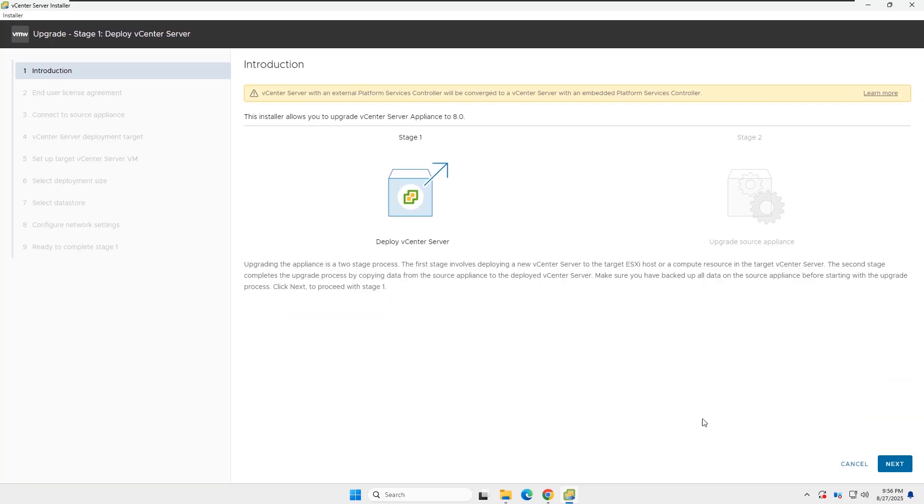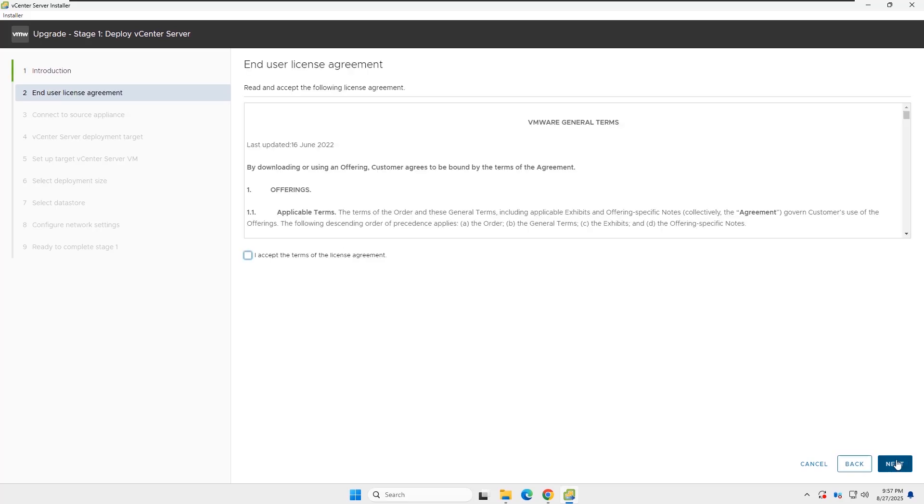Now read the introduction. You can see the warning. If you have a vCenter with an external platform services controller, it is not supported in the new version. Click Next to continue.